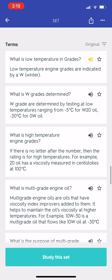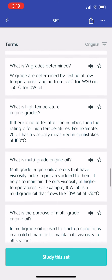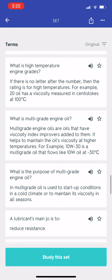What are low temperature grades? Low temperature engine grades are indicated by a W. W grades are determined by testing at low temperatures ranging from minus 25°C for W20 oil to minus 30°C for 0W oil. What are high temperature engine grades? If there is no letter after the number then the rating is for high temperatures. For example, 20 oil has a viscosity measured in centistokes at 100°C.